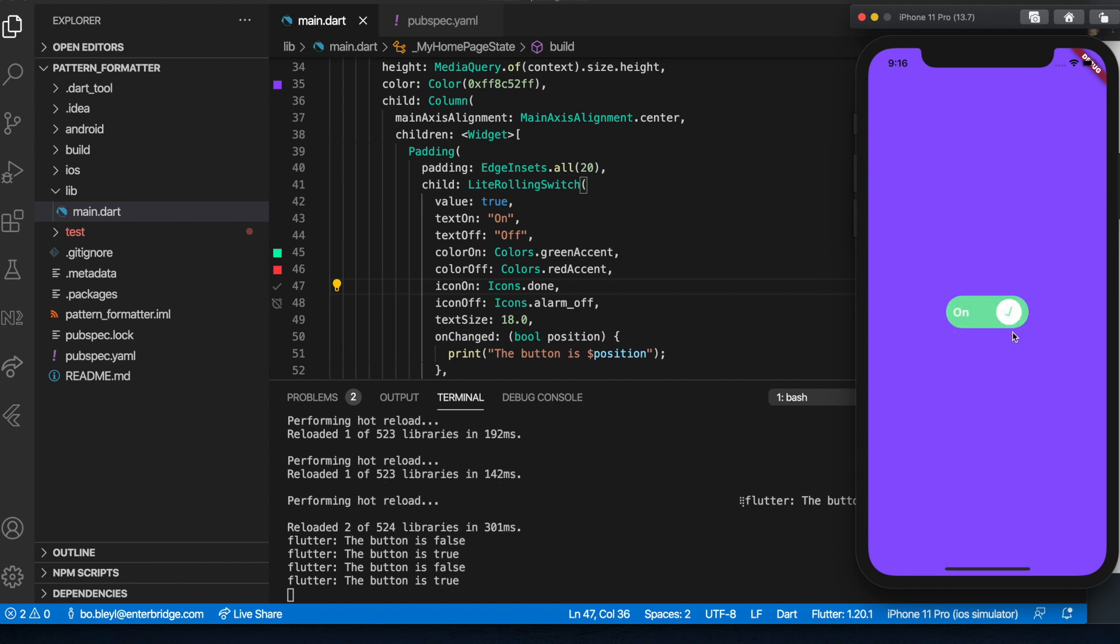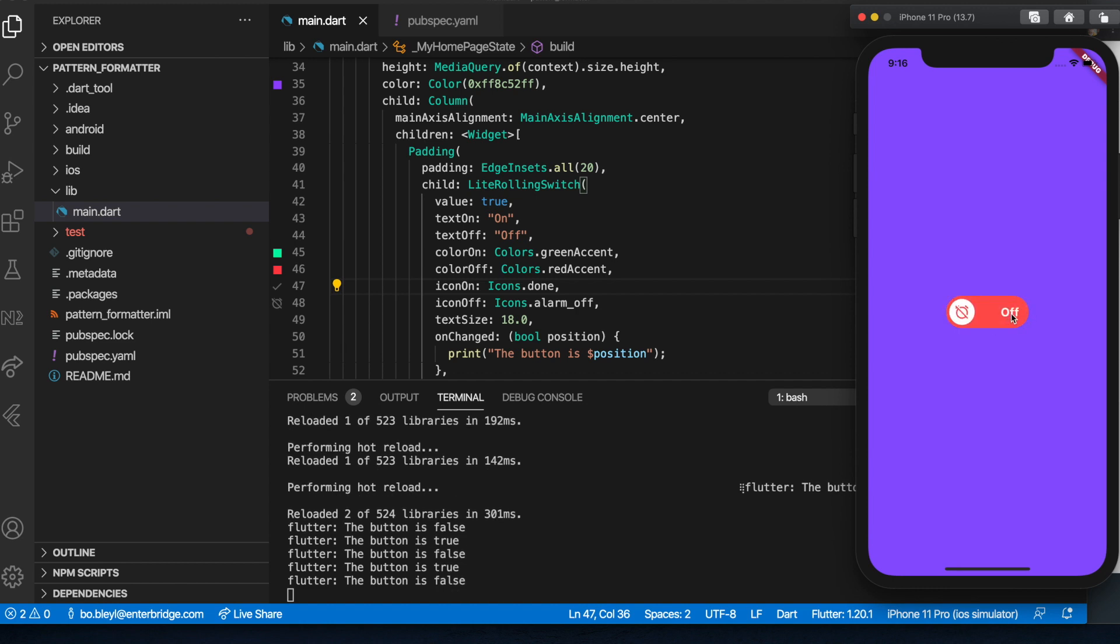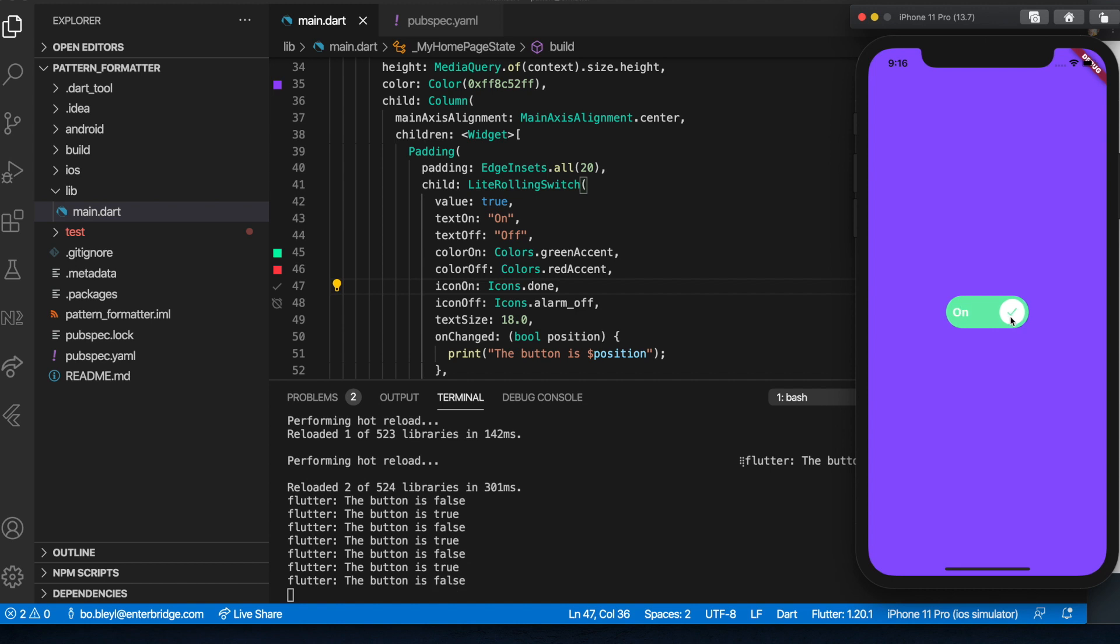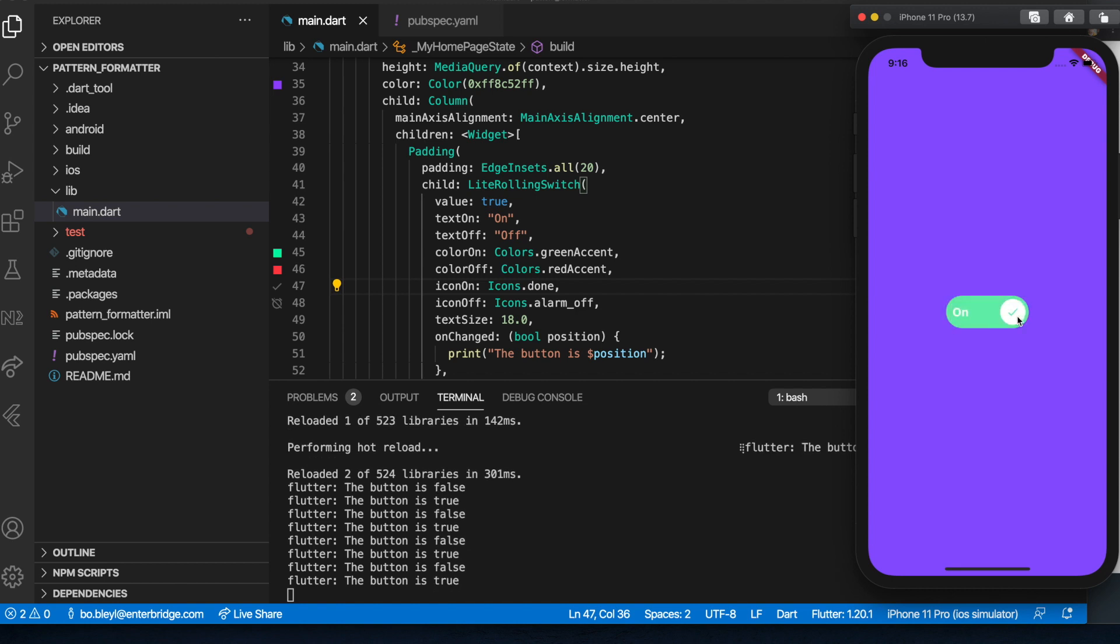So this is a really cool custom switch that you can use. You could use it for light and dark mode. You could import some custom moon and sun widgets or icons. You could do a lot of different things with this. And so I recommend giving it a try. See where you could fit it into your project and see how you like it. That's it for today. If you have any questions, leave them in the comments. And as always, don't forget to like and subscribe to the channel. I'll catch you guys next time.